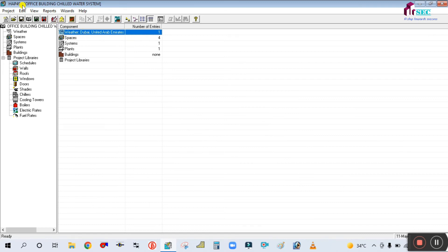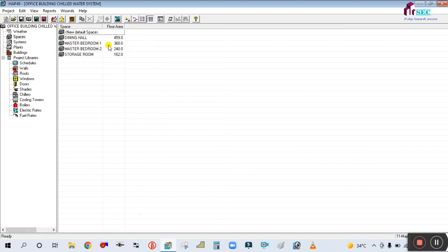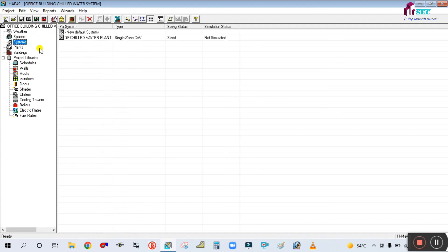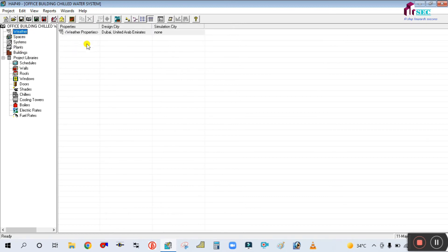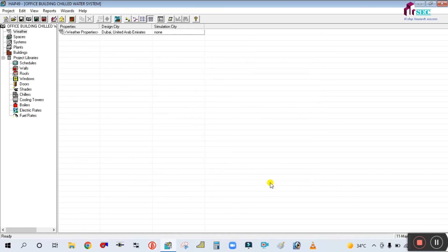You can now find in HAP 4.9 the Office Building Chilled Water System. I just retrieved it — each and every data from that file has been retrieved here. You can see the spaces, whatever spaces are there, and everything has been retrieved including system plans and all data. You can open this with all the data.